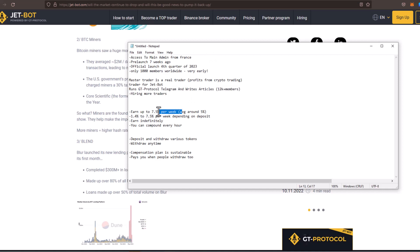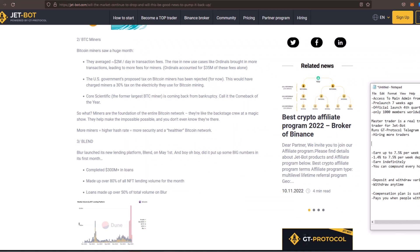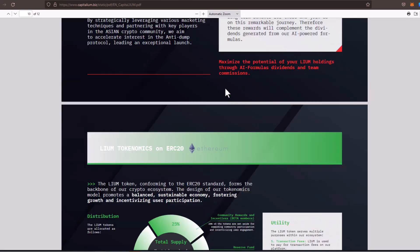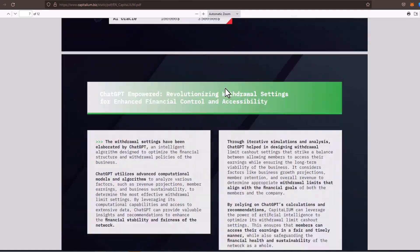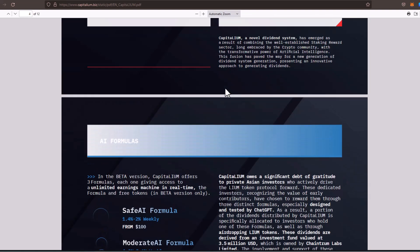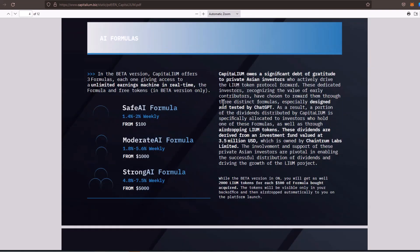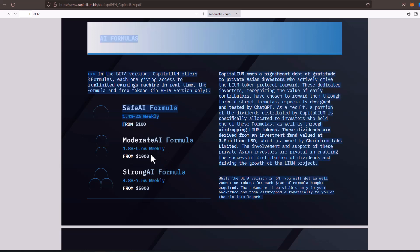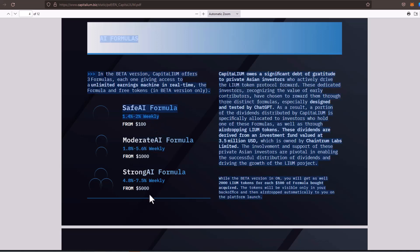You can earn up to 7.5% per week. Now, right now, this thing is averaging right around 5% per week. That depends upon your deposit. There are three different plans that you can partake in. And of course, the highest plan is you're going to get that average of 5%. If we actually jump over to the PDF right here, you can see that there's three different formulas. There's safe AI, moderate AI, and strong AI. Safe AI is going to give you between 1.4% to 2% weekly. Moderate AI is going to give you 1.8% to 5.6% weekly. And strong AI is going to give you 4.8% to 7.5%.